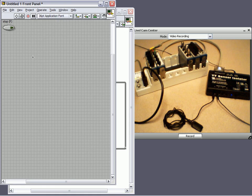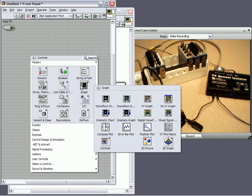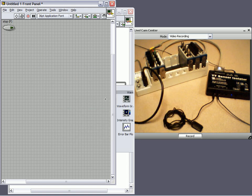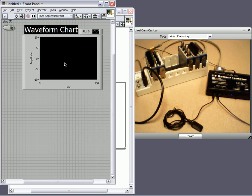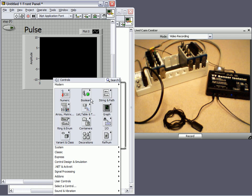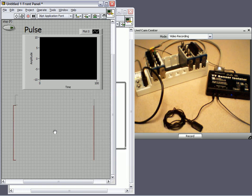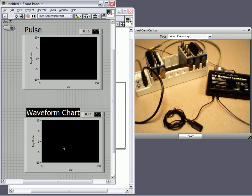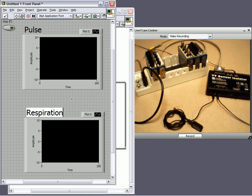Let's create those charts. If I go to the front panel, I can go to the control palette, to the graph sub-palette, and place down a waveform chart. Let's call this pulse. Now, I can place down a second waveform chart. In this case, I'm going to call it respiration.